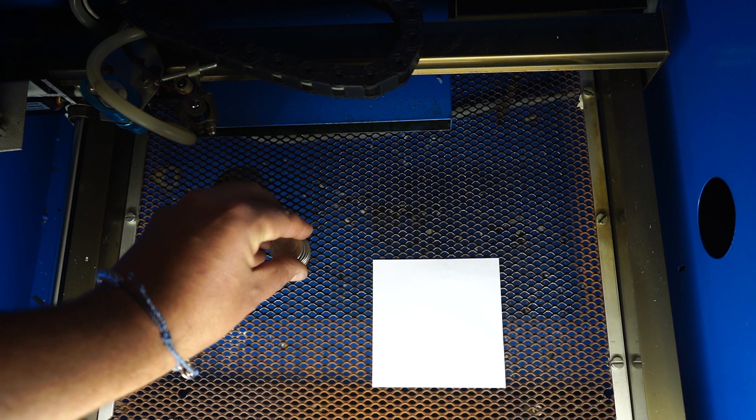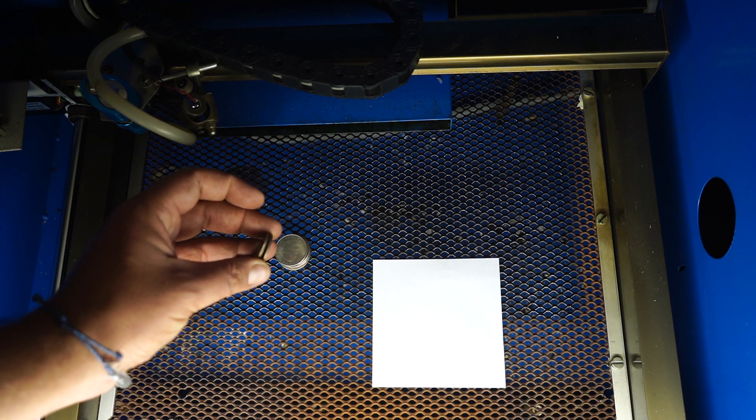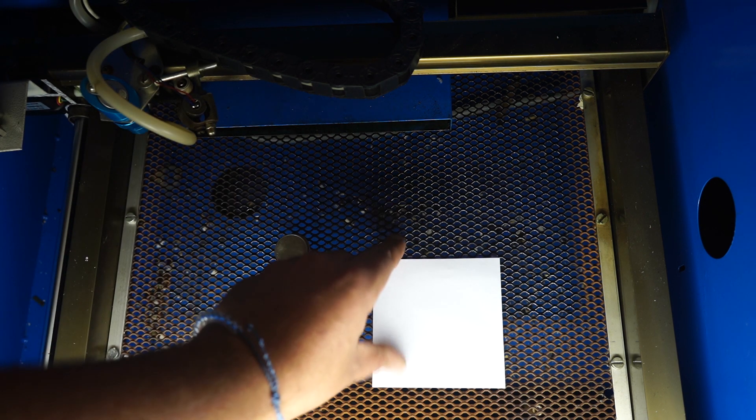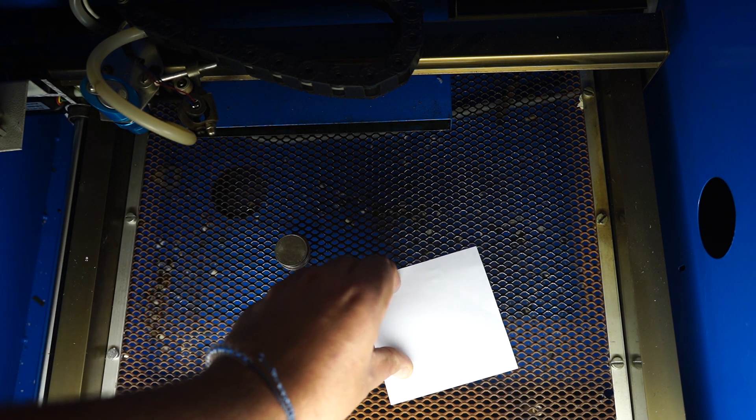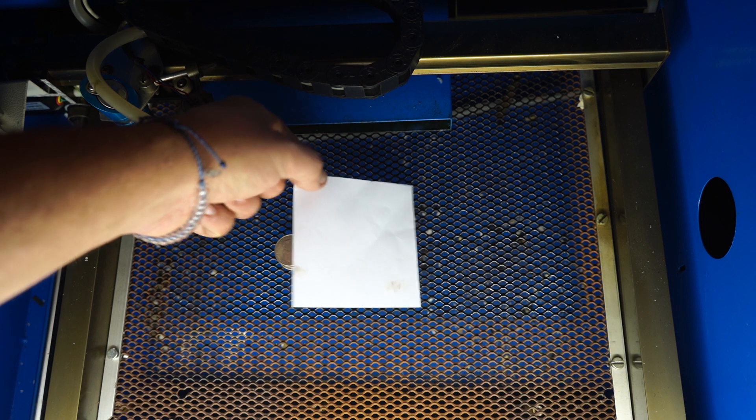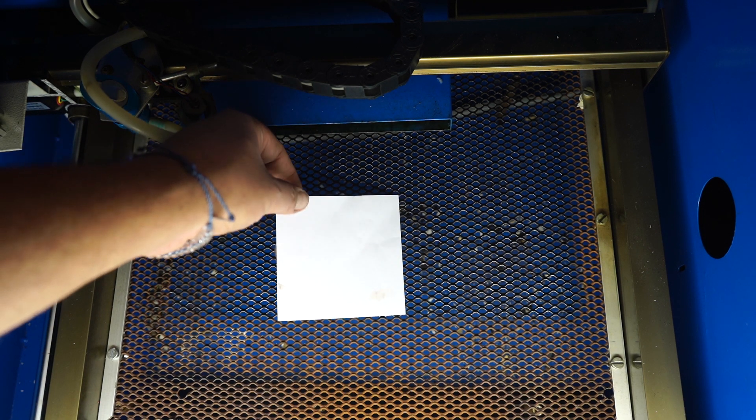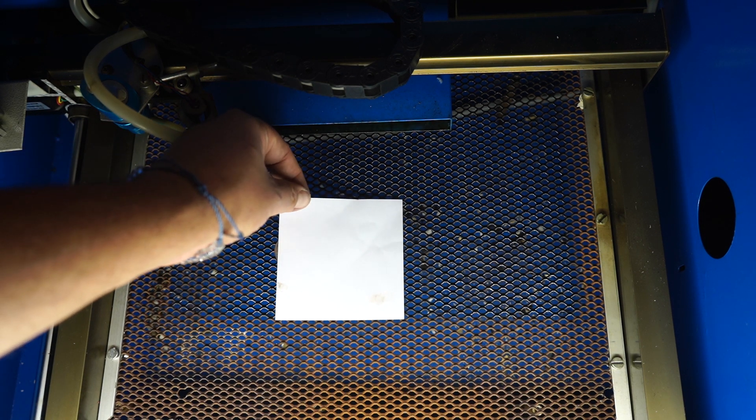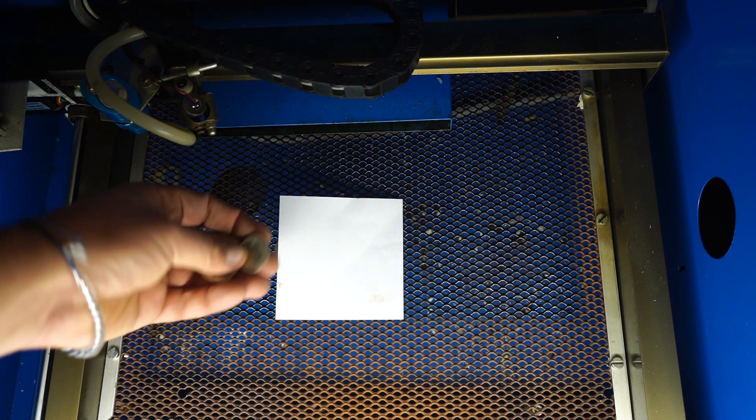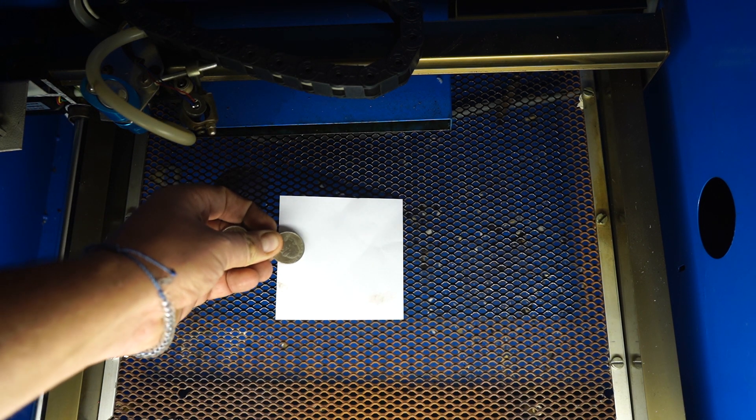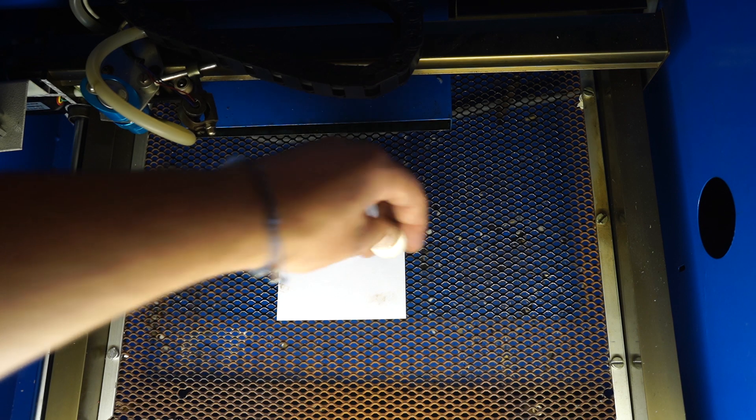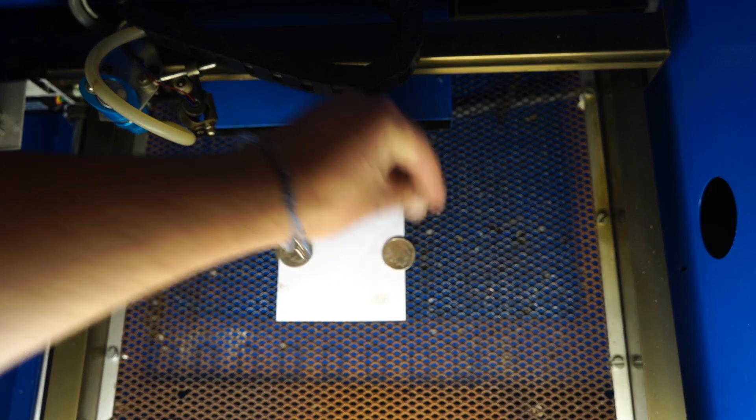So what I do is I take five of the seven quarters, I put my piece of paper on here, put one quarter on here and one quarter on here.